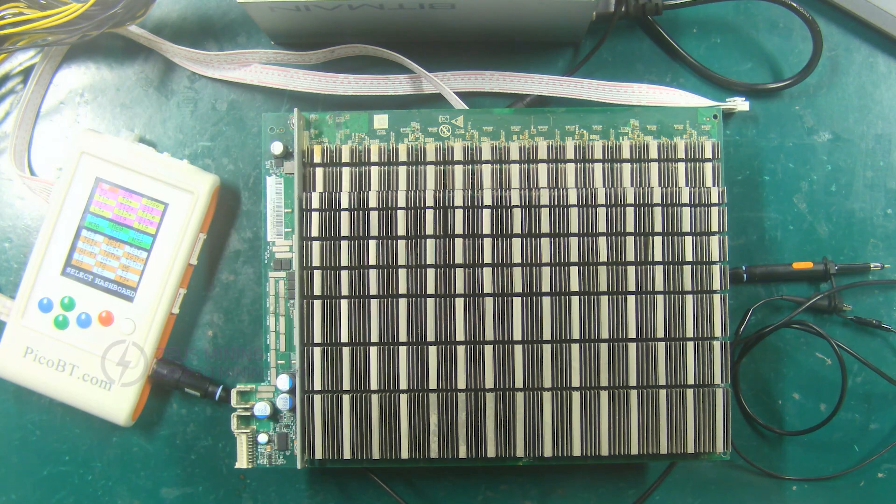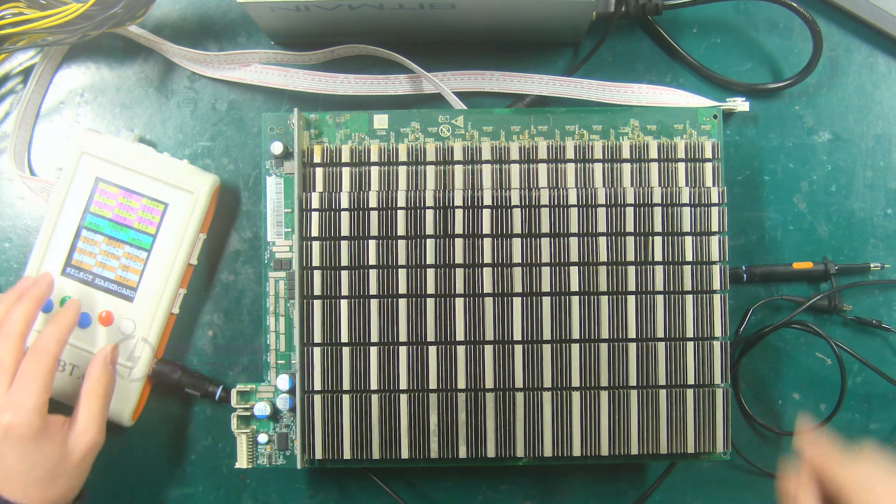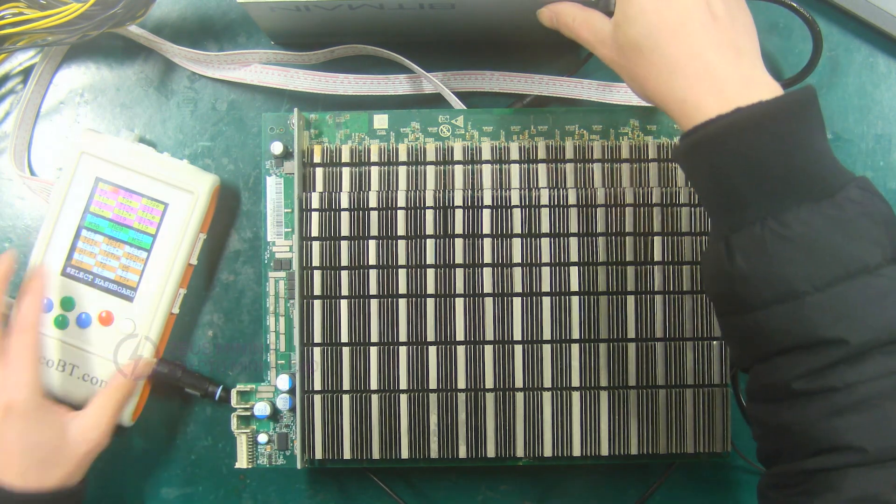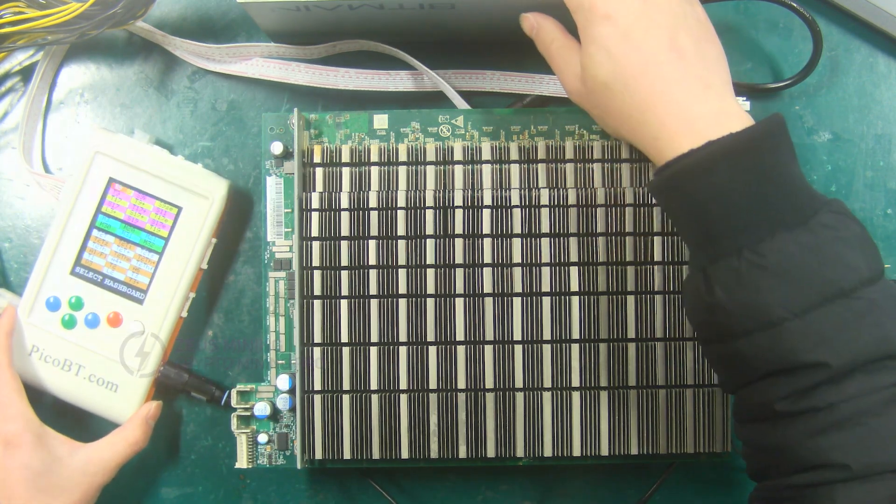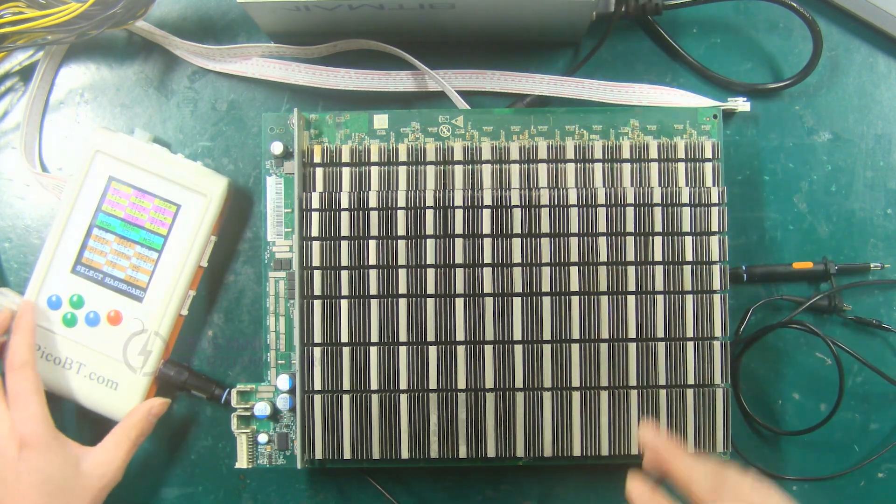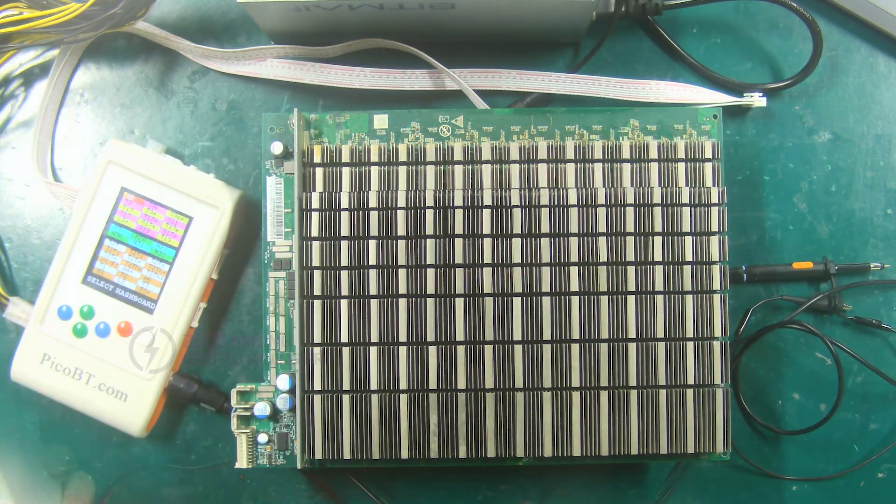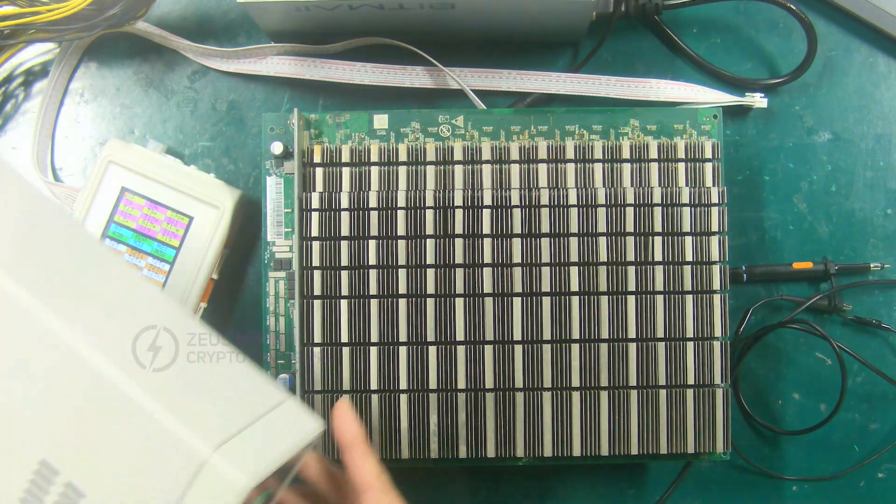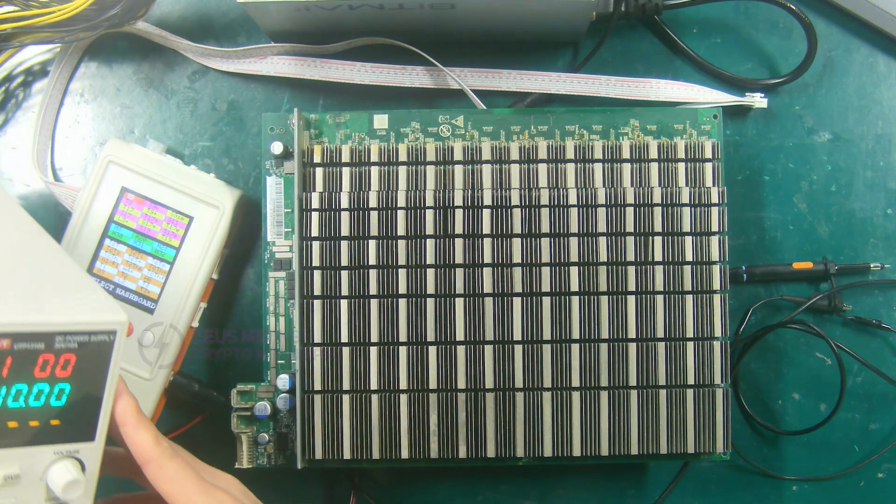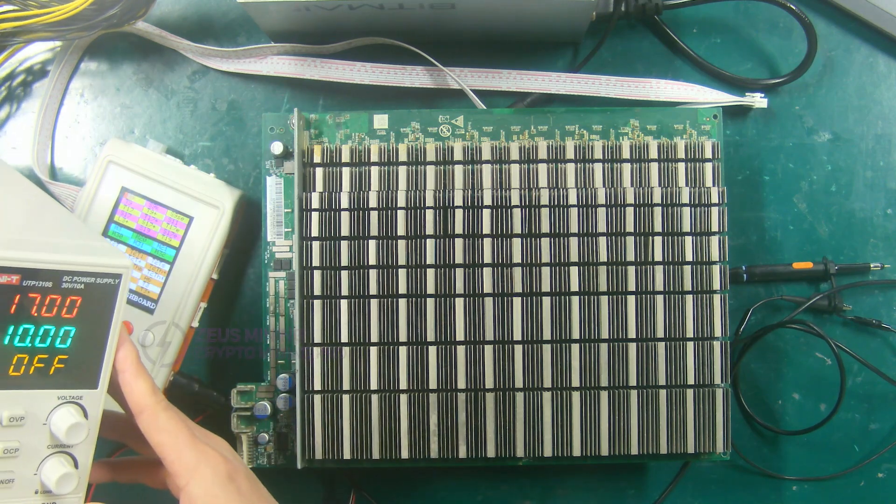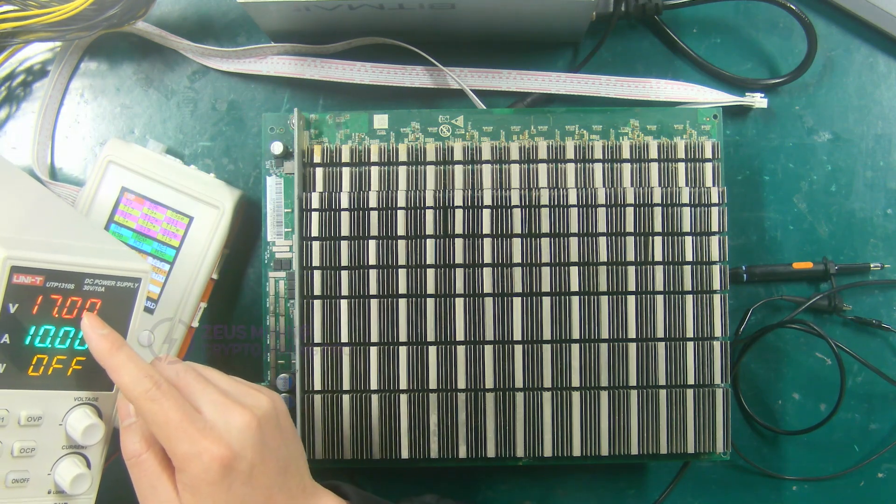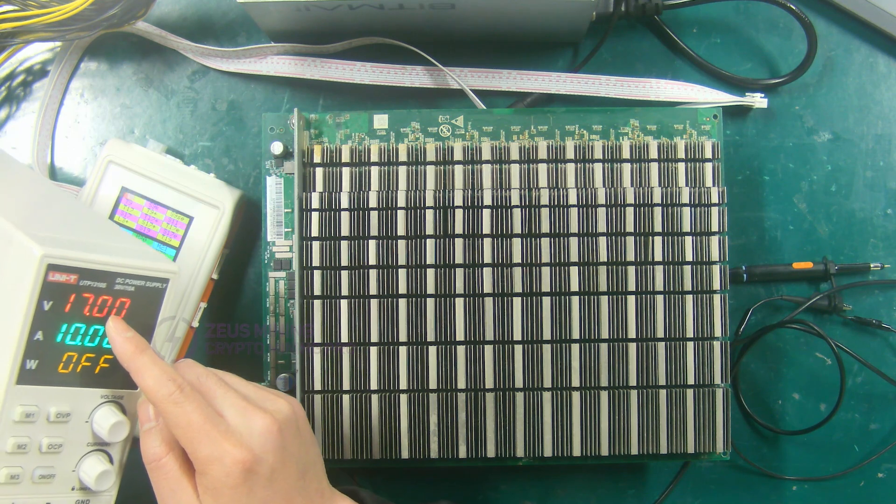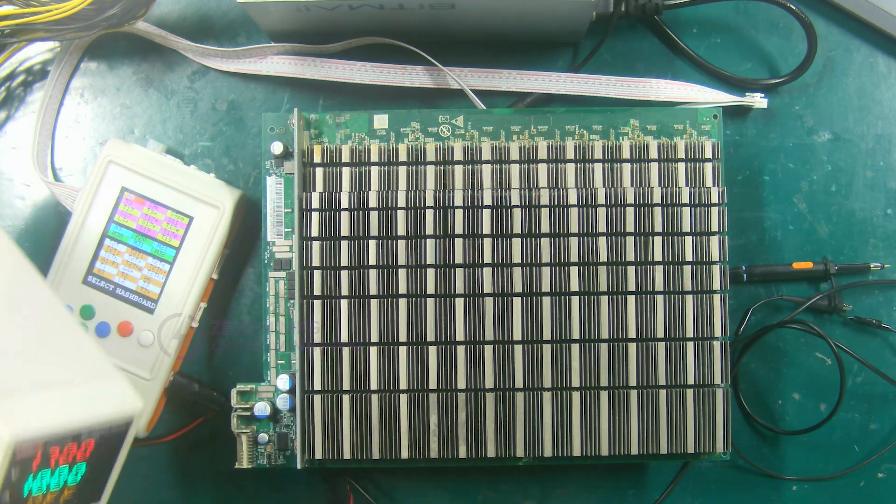Attention, when testing the S17e hash board, we need to use a DC 12 volts PSU to power the PicoBT tester. Then use an adjustable voltage PSU to power the hash board, and adjust the output voltage of the adjustable PSU to 17 volts.